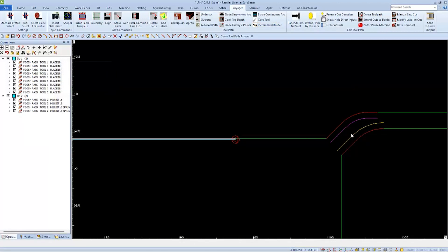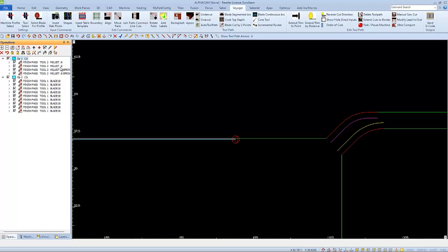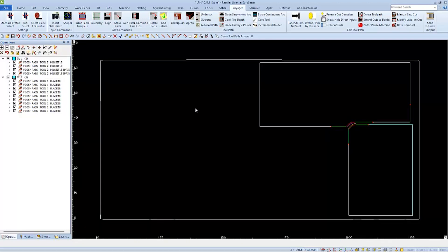And here again we can see the additions in our operations panel, and everything else is normal. Always move your mill bit operations to the top so that they'll be cut first.